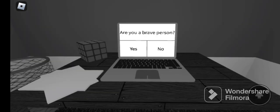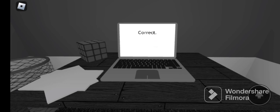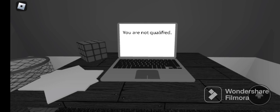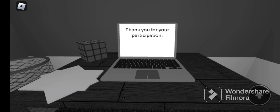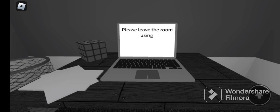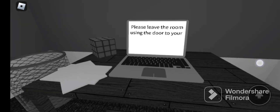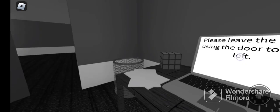Okay guys so I'm back from the place I was. Are you a brave person? I'm gonna say no. Correct, sadly because of that we're not qualified. What, no? The survey will end now, thank you for your participation. Why is that so sad? Please leave the room using the door to your left.